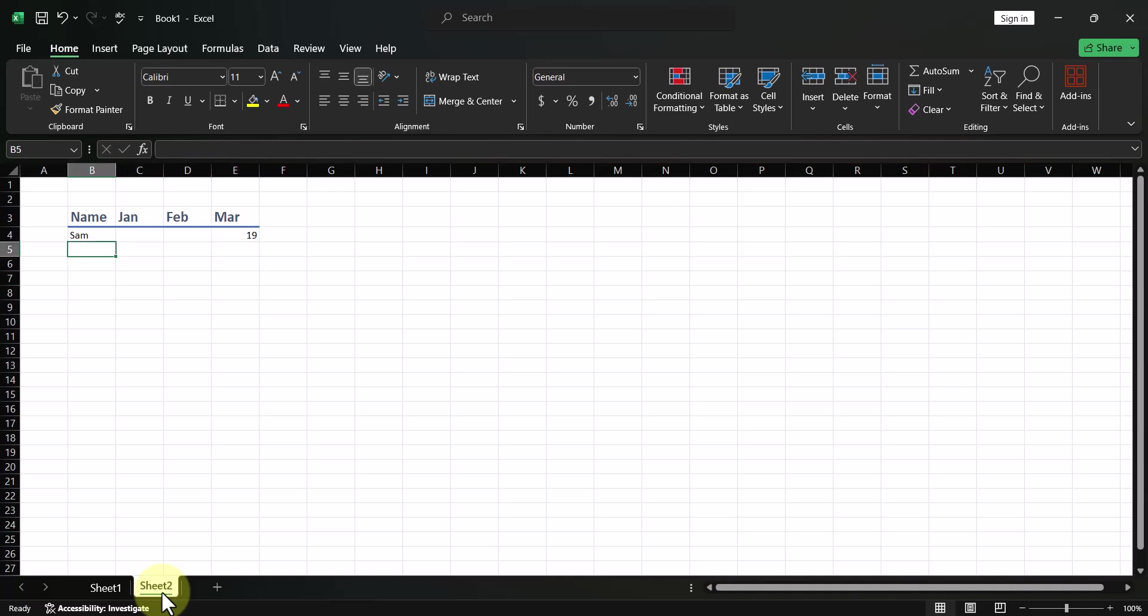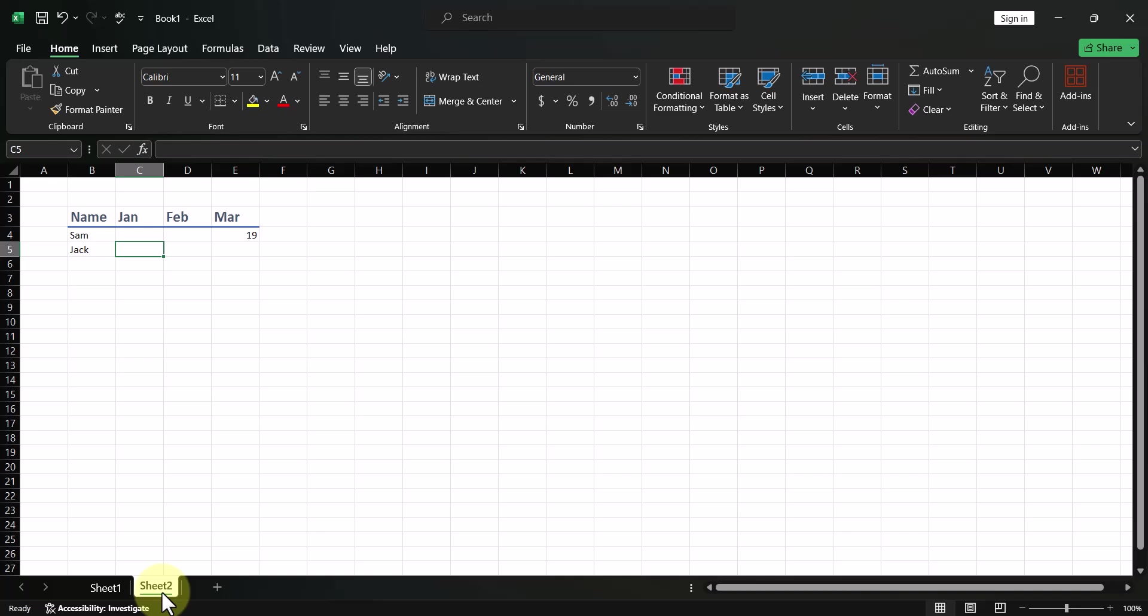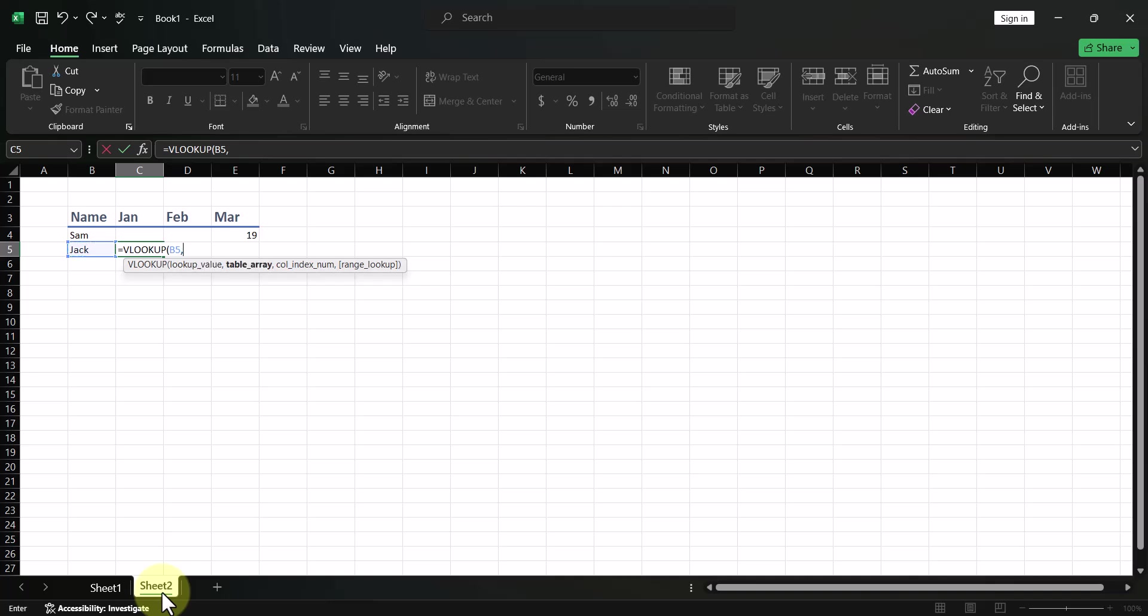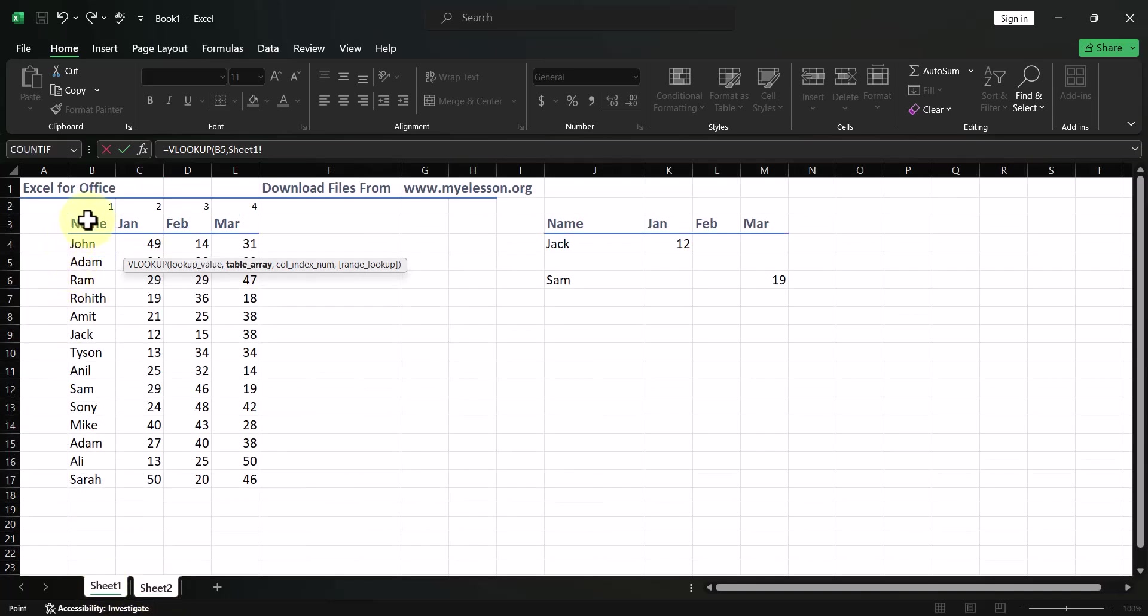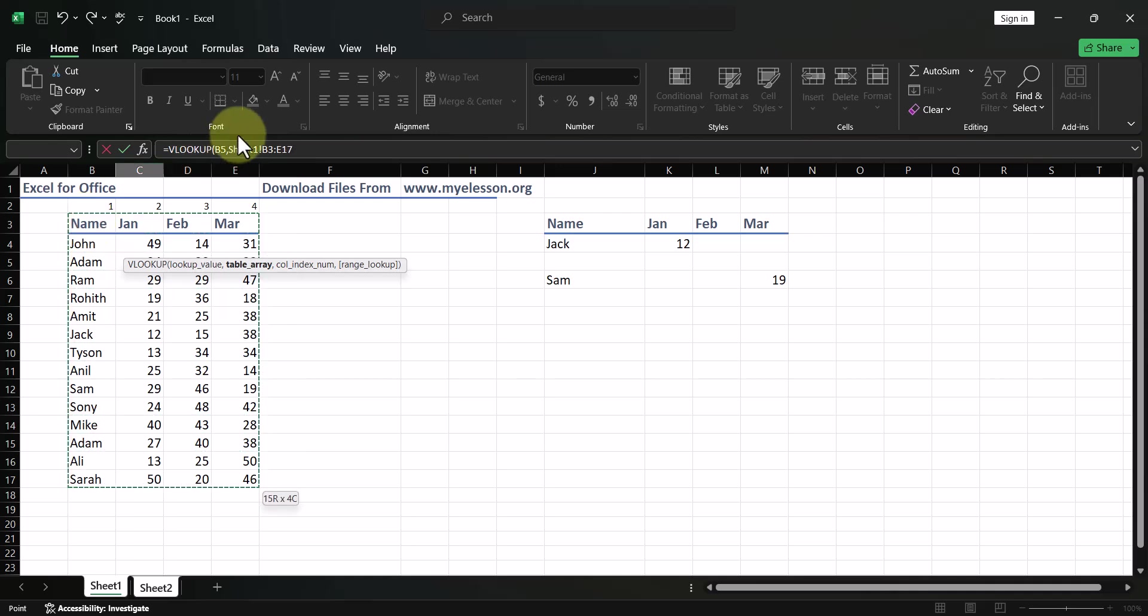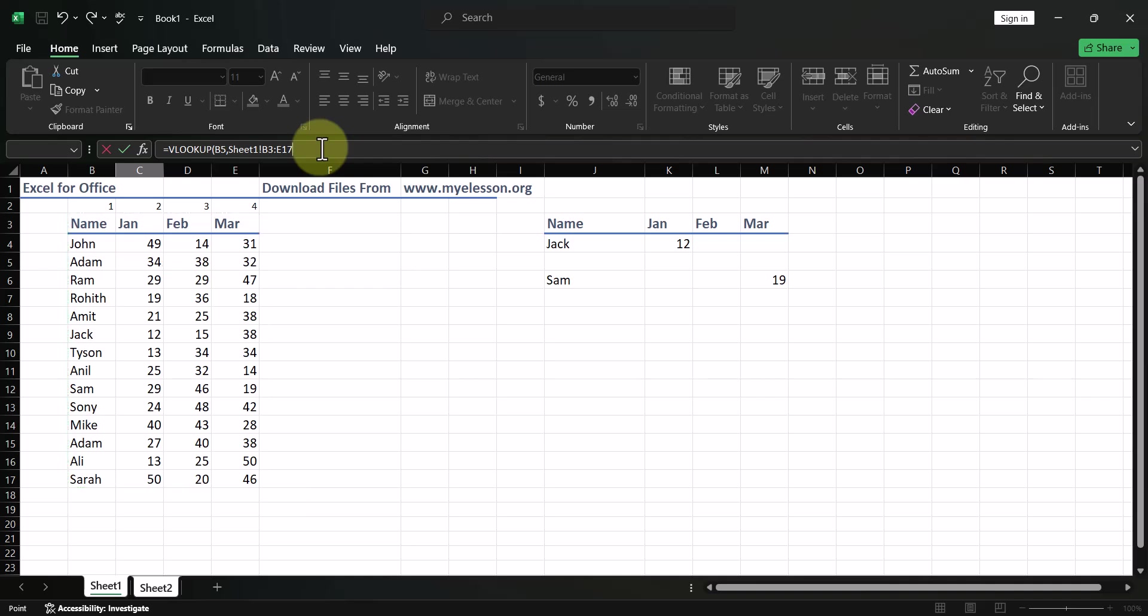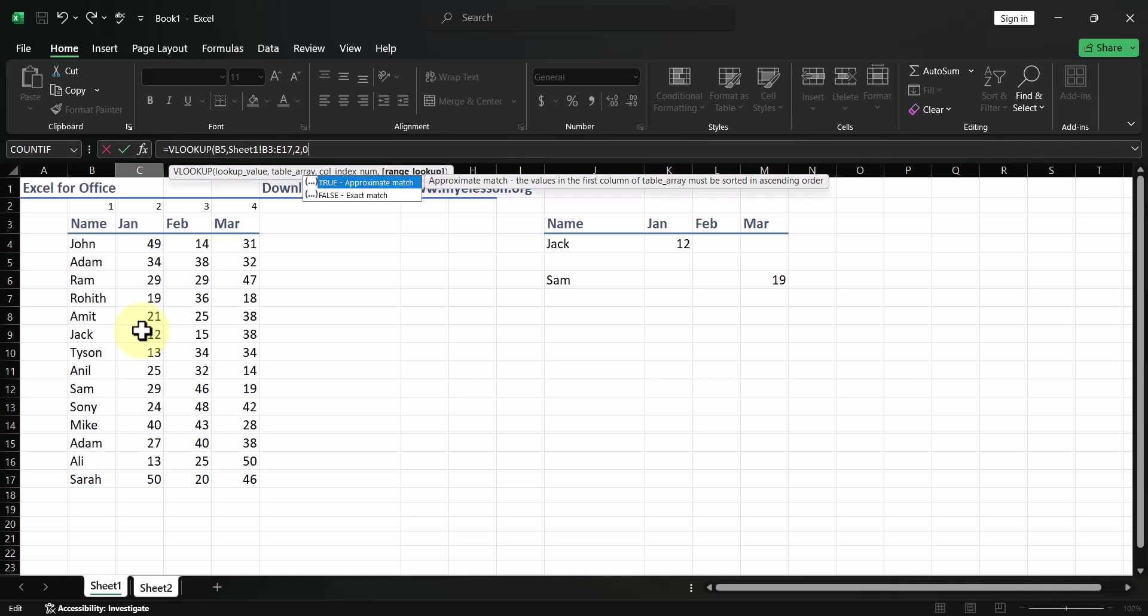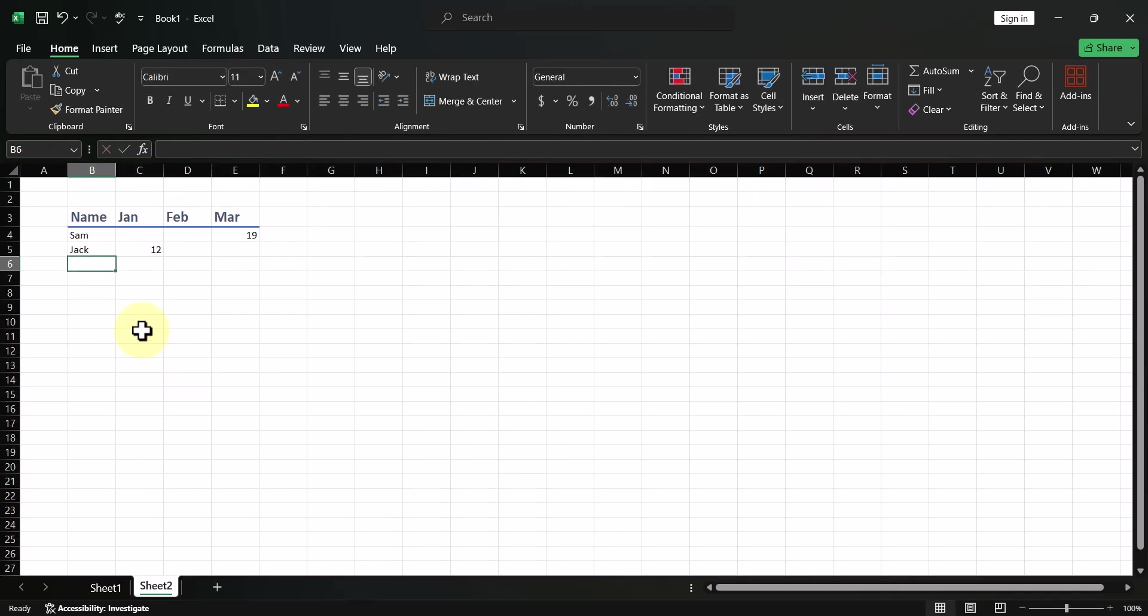Let's do it for Jack. For January is equal to VLOOKUP. What are you looking up? Jack. Where are you looking at it from? Sheet number 1. Select the whole table. Now, here itself, in this formula bar, you can press comma so that you know the column numbers. So, we are looking for the answer for Jack for the month of January, which is column number 2, comma 0. Close the bracket here itself. And your answer comes up over here. Isn't this cool?